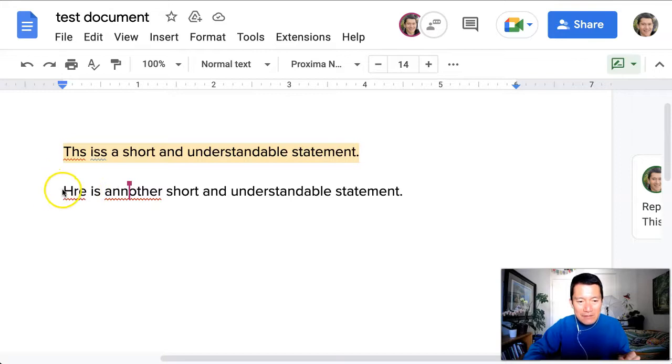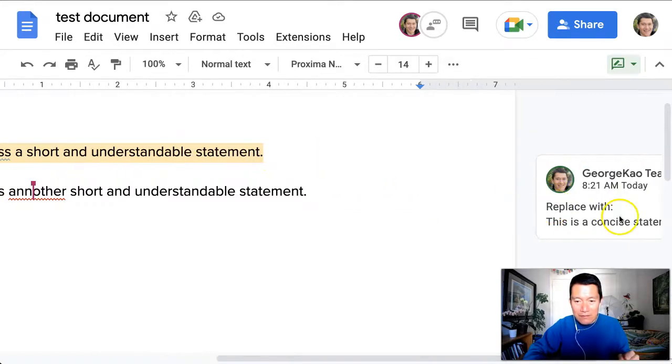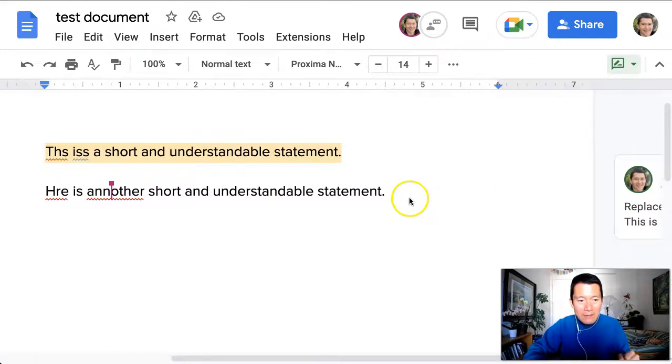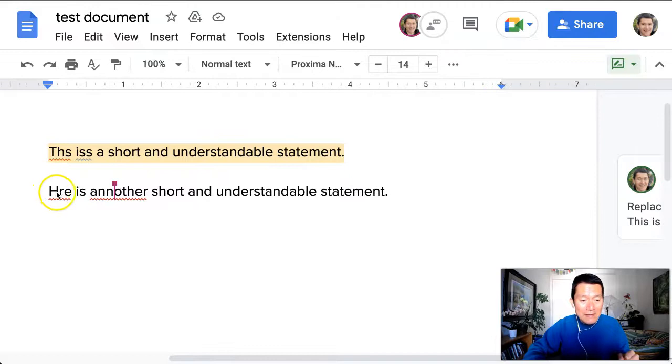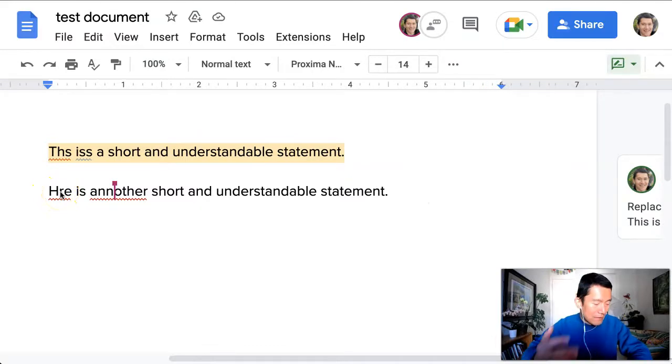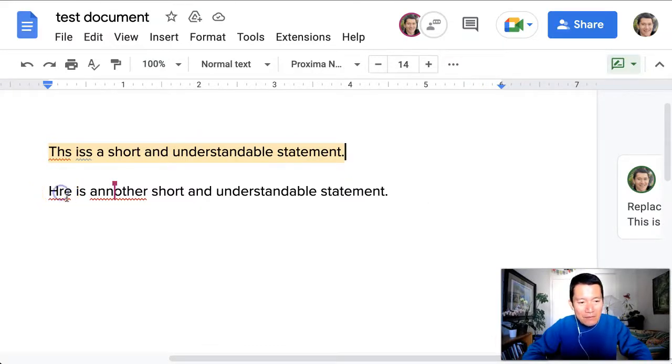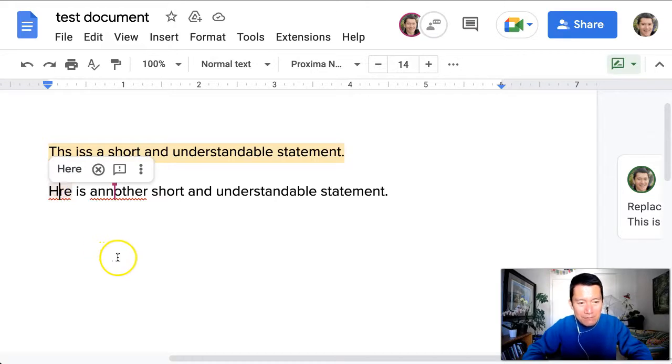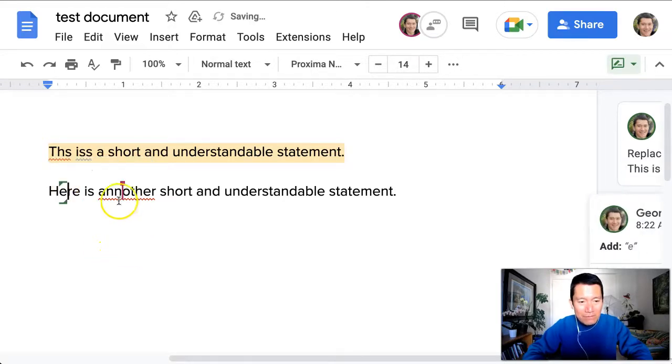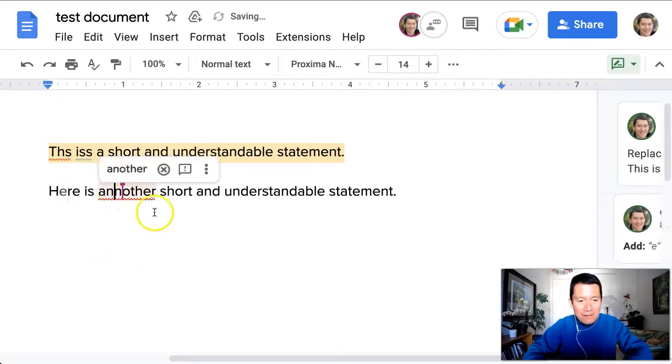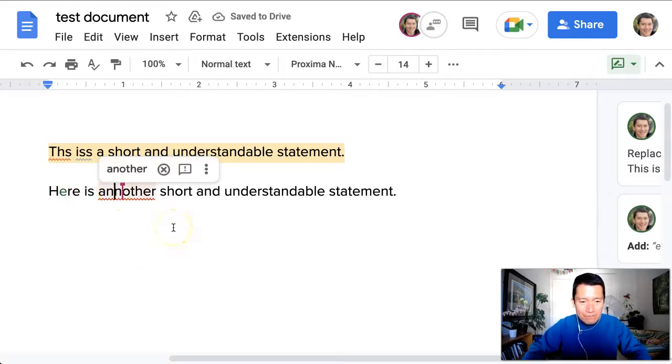and instead of selecting the sentence and doing it this way, I'm going to directly type. That's going to be more efficient as a way of helping. So I'm going to click here, I'm just going to type in 'here is,' and I'm going to take